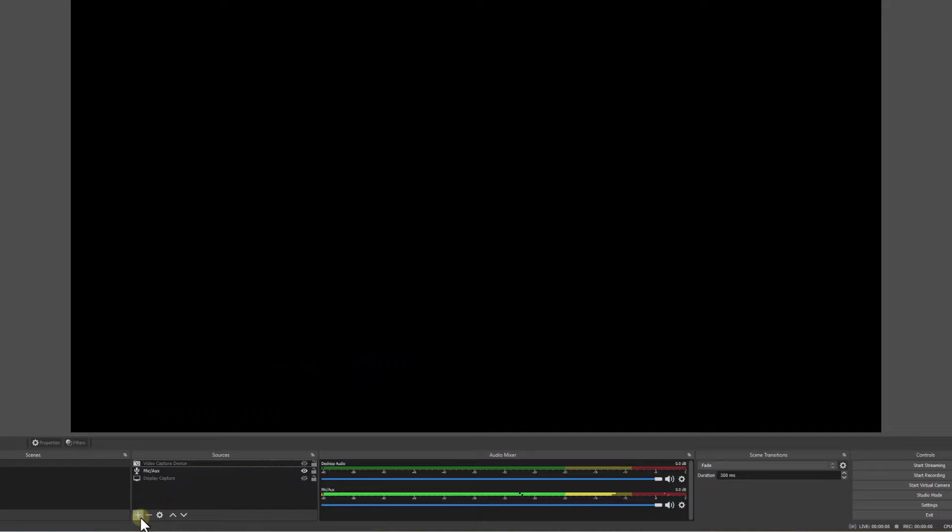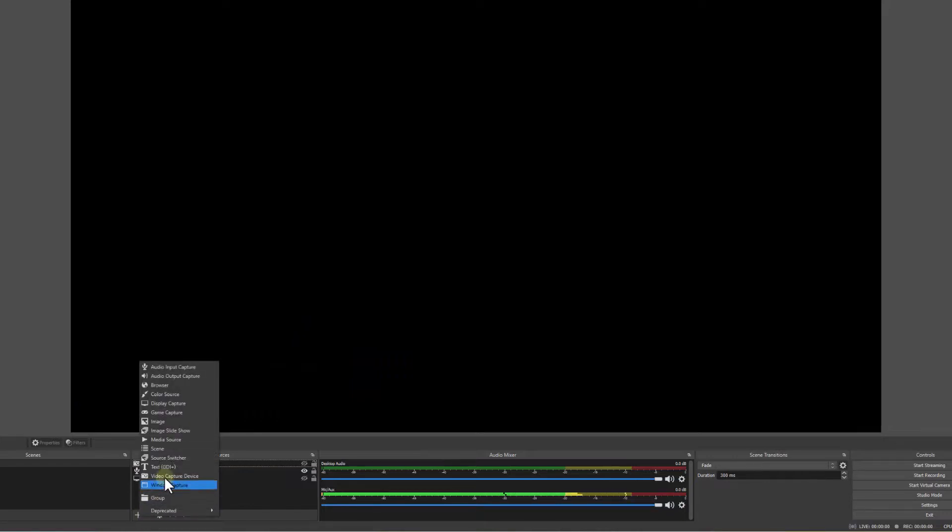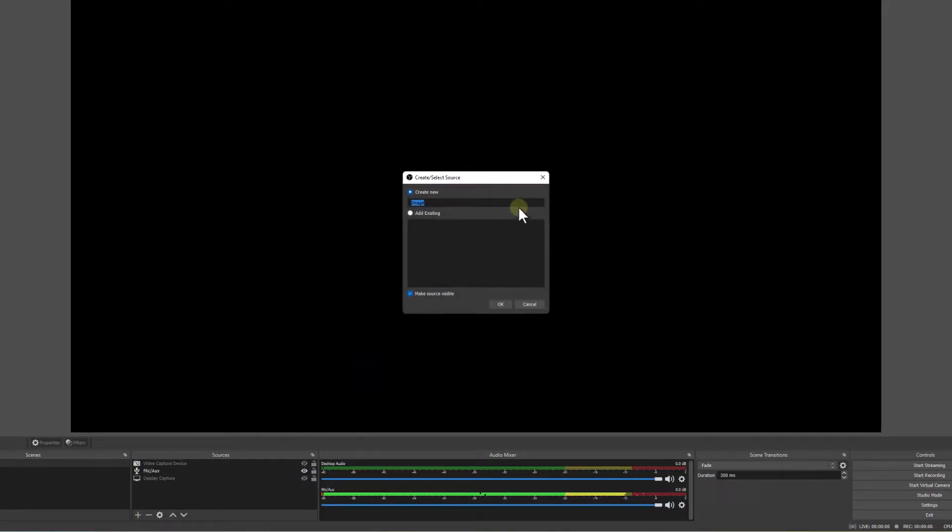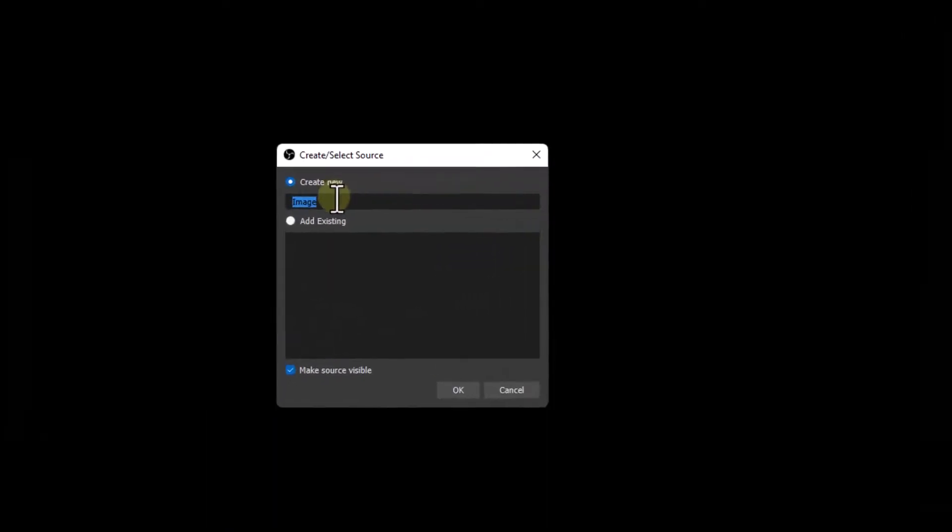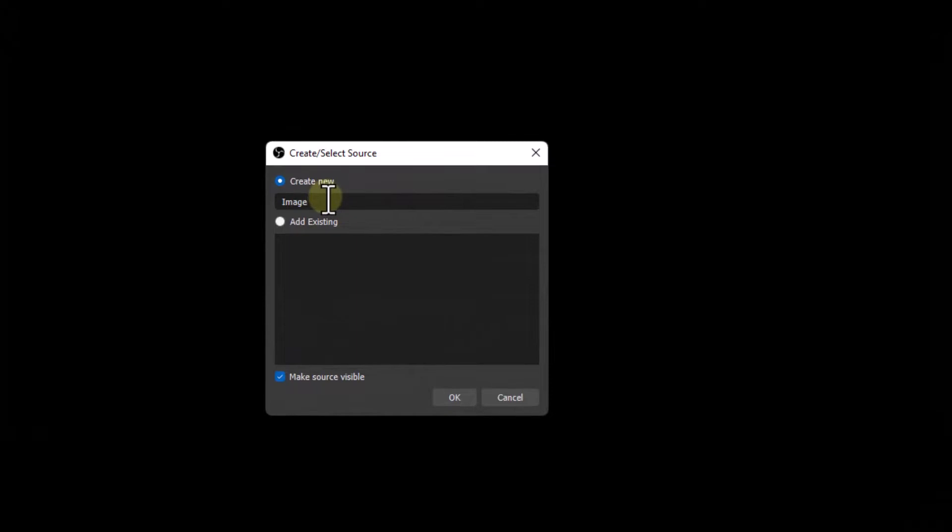Now that we're in OBS, go ahead and click the plus sign. We're going to go to Image. Now I'm going to add three images. I'll call this one 1.